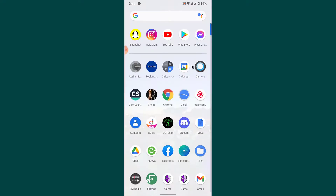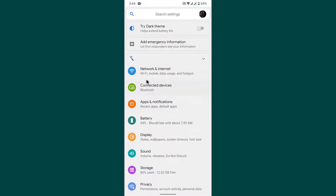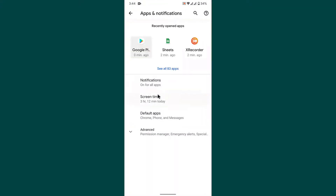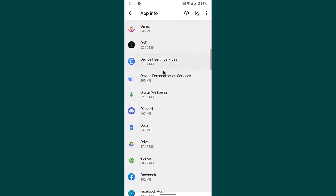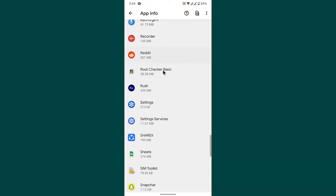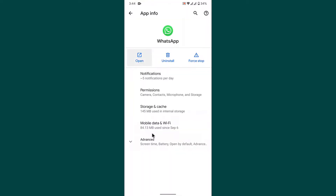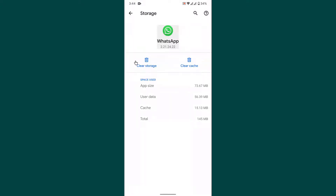If you still get the login error, go into your phone settings, then go into Apps and Notifications settings. Tap on the 'See all apps' option to see all apps installed on your device. Locate WhatsApp and open its application settings. Go into Storage and Cache settings. Now clear the cache of your WhatsApp application, then open WhatsApp and try logging in again.